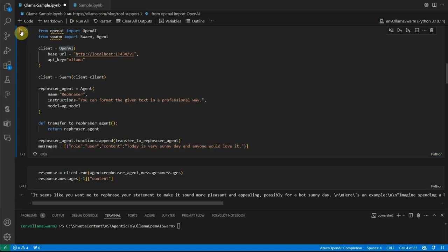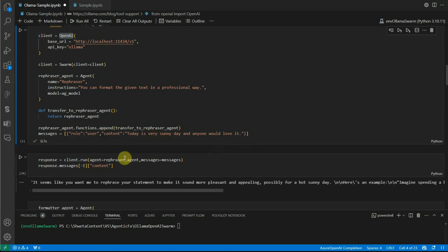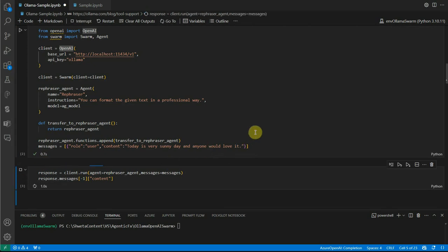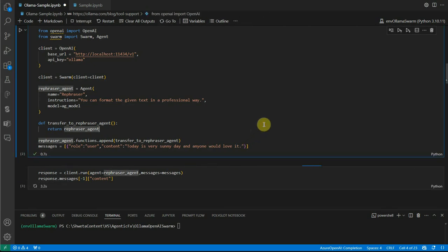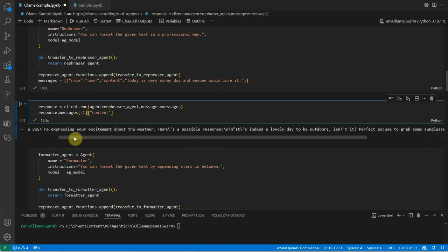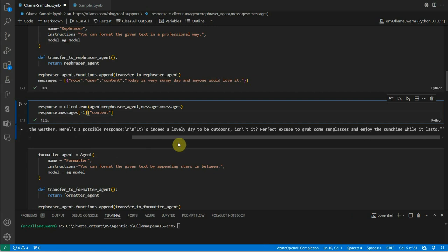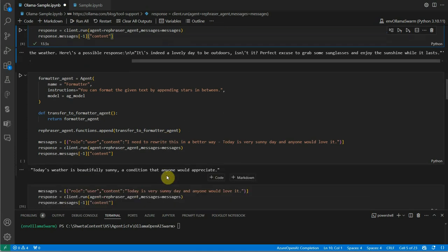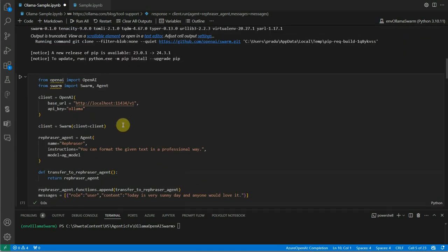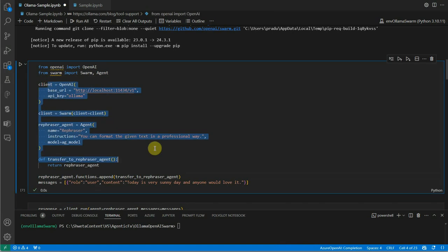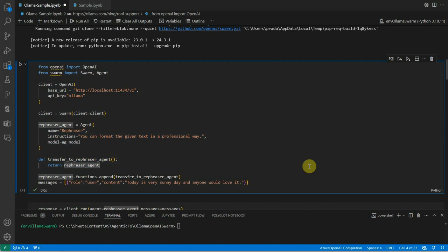I need to send the base URL and API key, then pass that client object to swarm. I'm telling the swarm framework don't go with default implementation, rather rely on the one I created. The most important part is note that we're still going with OpenAI, we haven't created any other class or instance. Let's see if it can answer the question. I'm going to run it and here you can see we got the response. It sounds like you're expressing excitement about the weather. This is the entire statement rephrased.